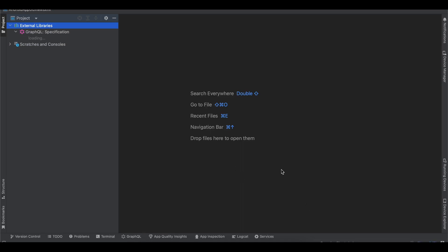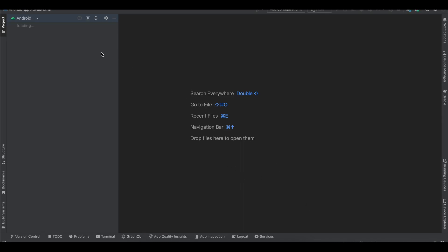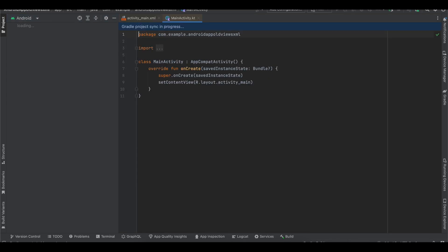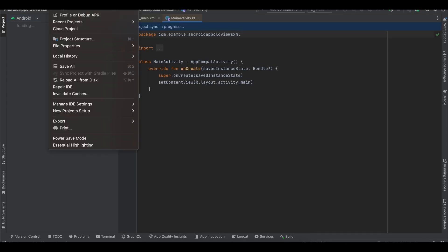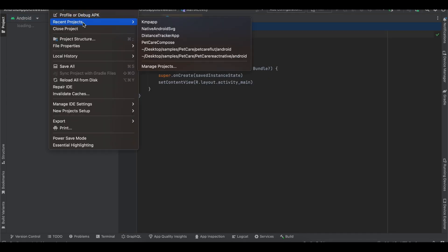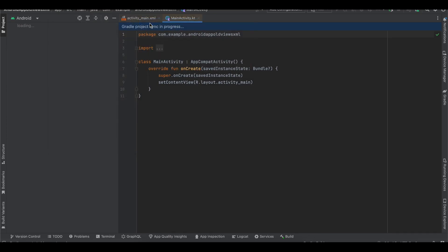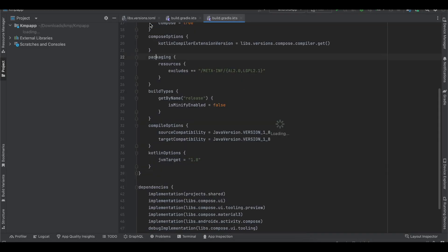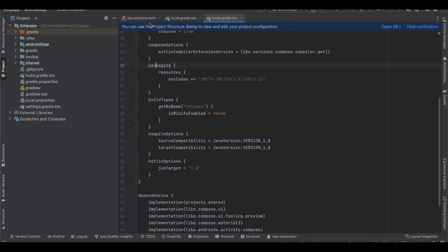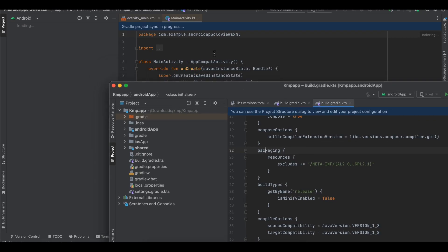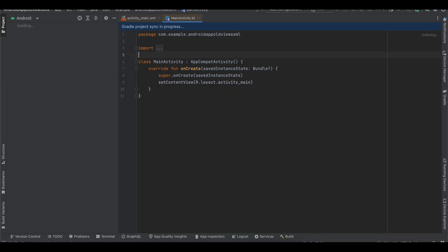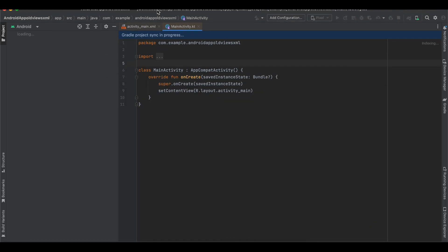While it is resolving all the Gradle syncing, I also have that KMP app which I had already created, so I will open that as well. This is my KMP app and this is my Kotlin Multiplatform app.